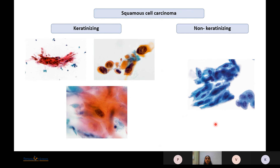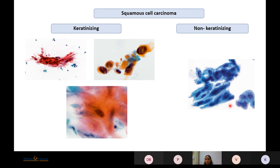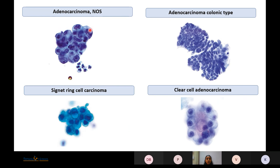Non-urothelial tumors include squamous cell carcinoma, showing keratinized cells with atypical nuclei having irregularly clumped chromatin and nucleomegaly; anucleate squamous cells indicate keratinizing squamous cell carcinoma. Non-keratinized squamous cell carcinoma shows basophilic cytoplasm with slightly angulated hyperchromatic nuclei. Adenocarcinoma presents as clusters of cells with eccentrically placed nuclei and a single cytoplasmic vacuole; subtypes include colonic type, signet ring type, and clear cell adenocarcinoma showing hobnail cells with a centrally placed nucleus and prominent nucleoli.